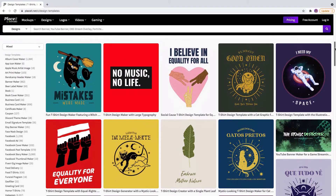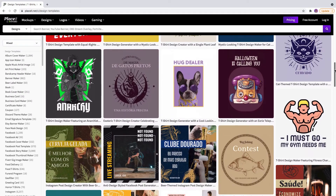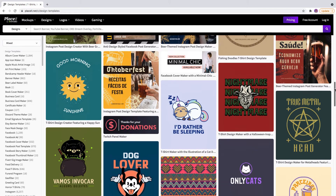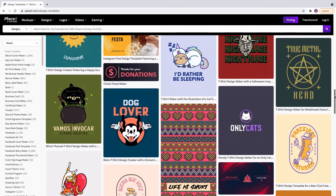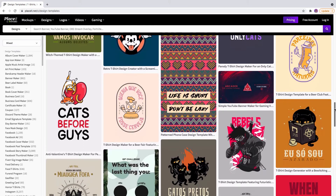You can find templates for Twitter posts, Facebook ads, Instagram stories, even YouTube headers, and so much more. Click on your favorite to edit it further.